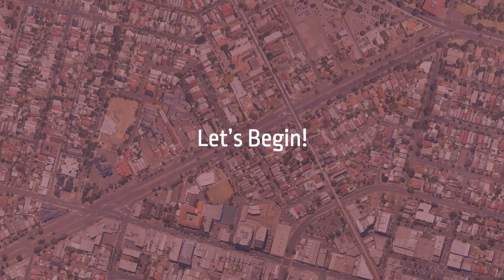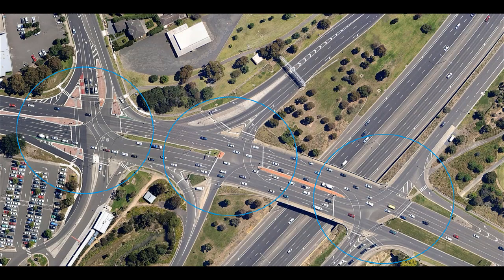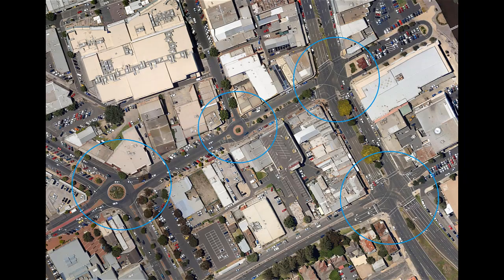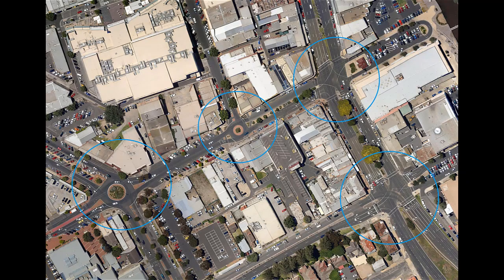Now let's begin. In Sidra Intersection, the sites and their connections define a network. This allows you to model many different traffic network configurations including complex arrangements.